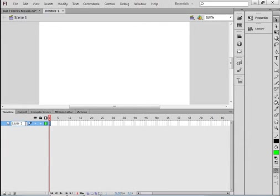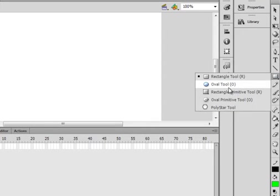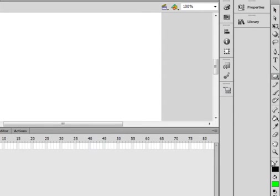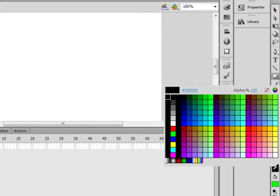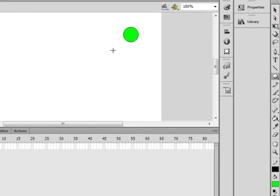Call this layer ball, B-A-L-L. I'm going to pick up my oval tool, click on oval tool. I'm gonna go with my black for my stroke, keeping my green for my fill, holding my shift down and I'm drawing the ball.